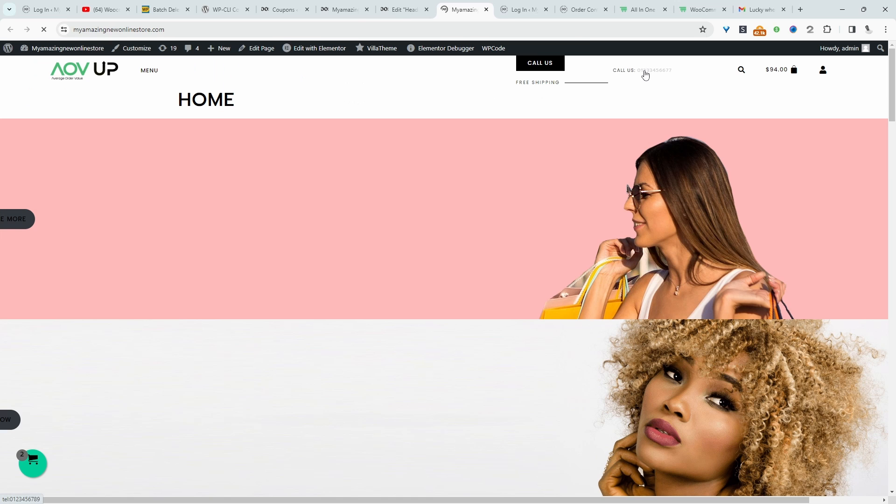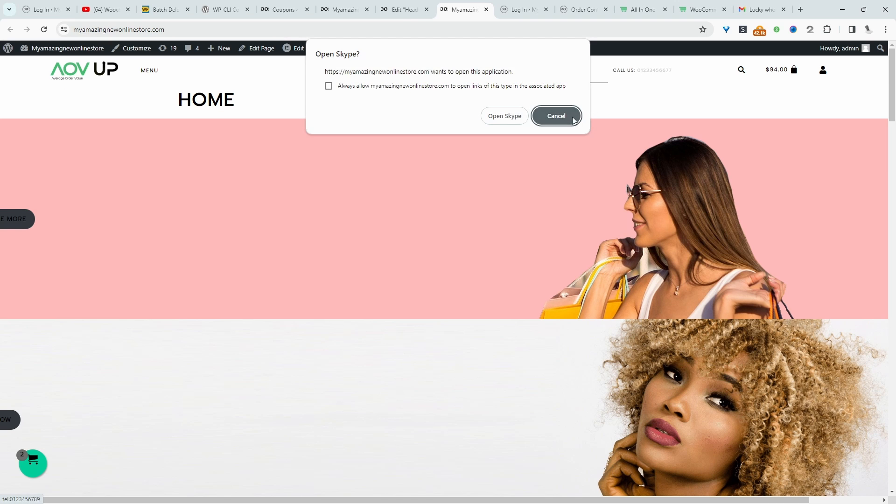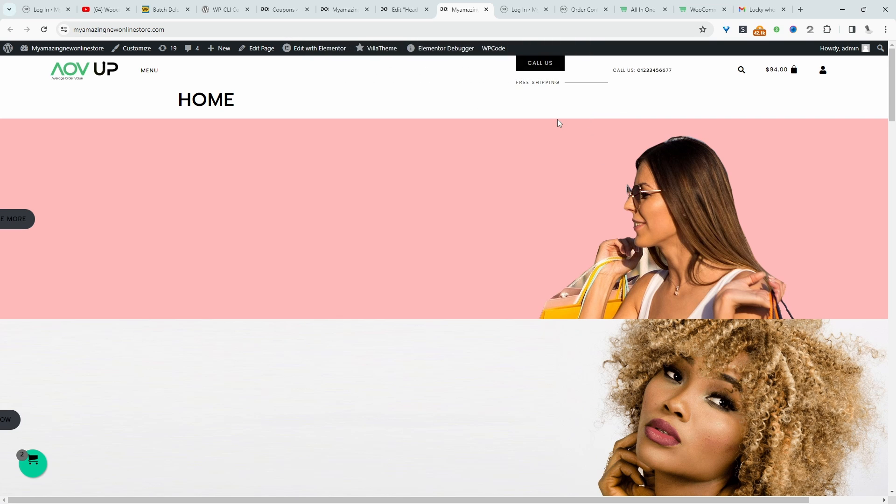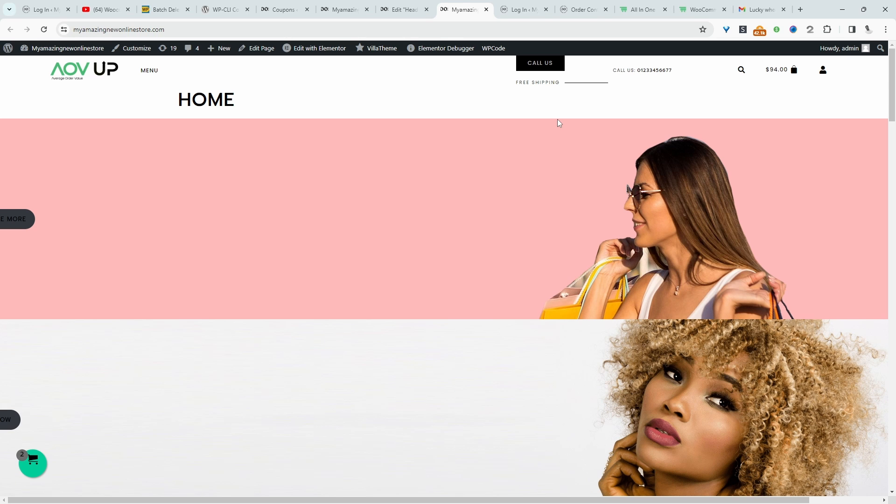Now, when we click on this button here, I've got Skype on my desktop, so it's prompting us to use Skype to make this phone call. Again, when users are on their mobile phone, it'll work exactly the same. It'll automatically preload the number in their phone app.